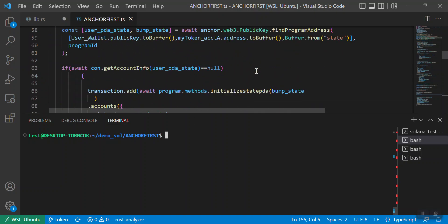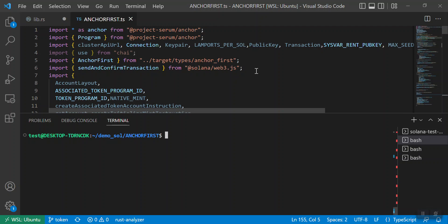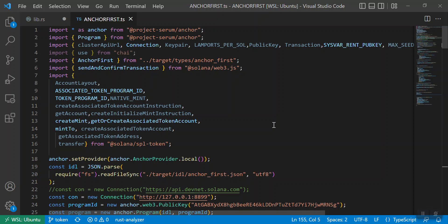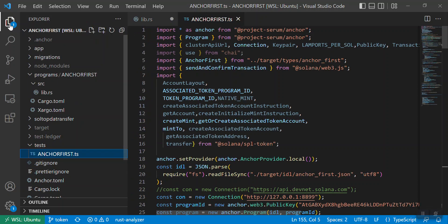Hello everyone, welcome back. In this video I will cover how to transfer token from your account to a PDA account, and then from the PDA account to somebody else's account. I have discussed in a previous video how to transfer SPL token from your account to PDA account. In this video I will cover the entire lifecycle.